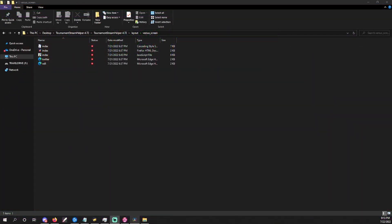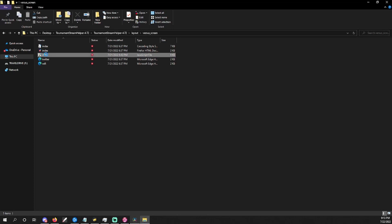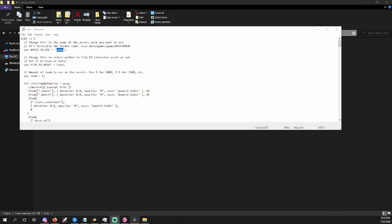One quick thing I forgot to mention earlier: you need to edit one file in order for the animated screens to work. Go into the Tournament Stream Helper folder, go to Layout, go into the Versus screen, and look for the JavaScript index file. Open that up with Notepad. Once you open it up you'll see something like this — the part I have highlighted won't be there, that's what you have to put in. Originally where it says WebP it would say Full — change Full to WebP and then save the index file.